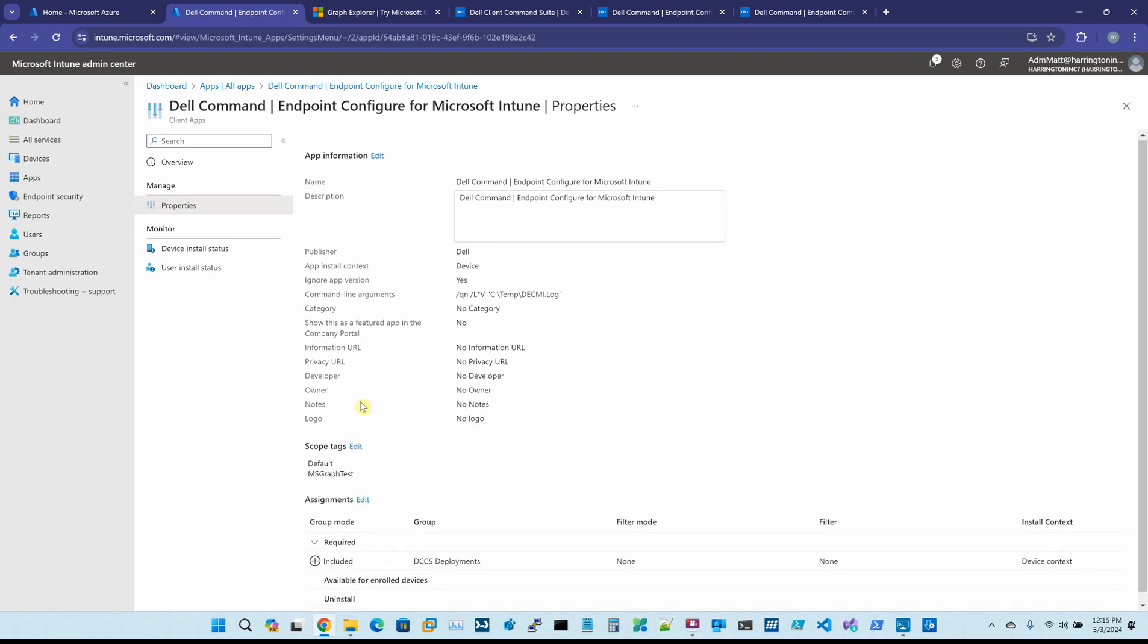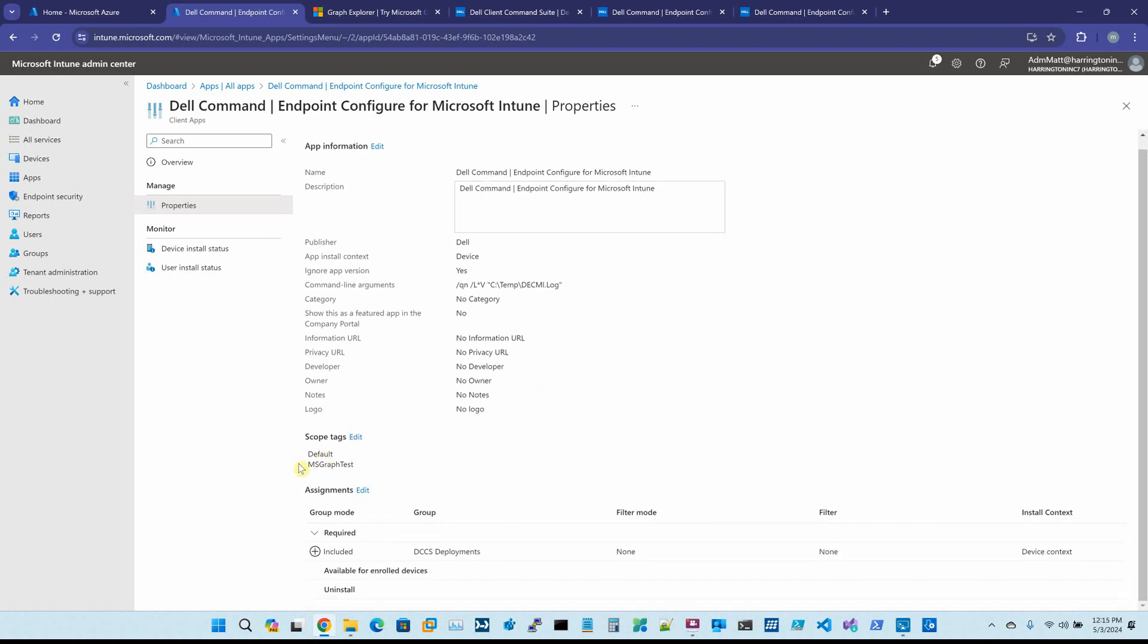I have a scope tag, and I call mine MSGraph Test, and I'll show you why later. And then obviously you have to assign it to a group. Within this group, I have my test systems. So I've already created this package, and I've already deployed it.